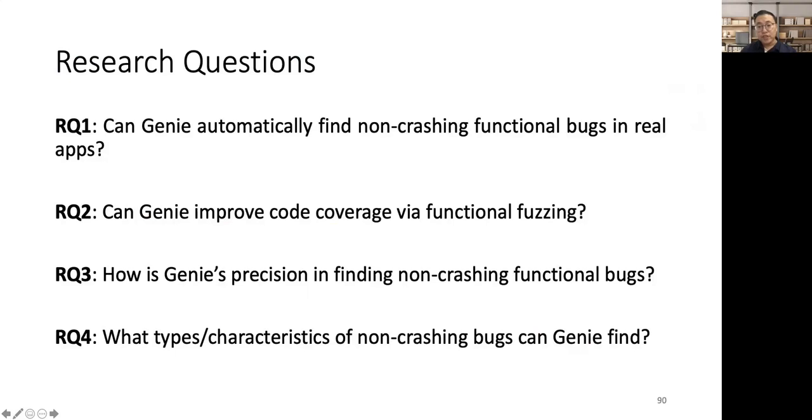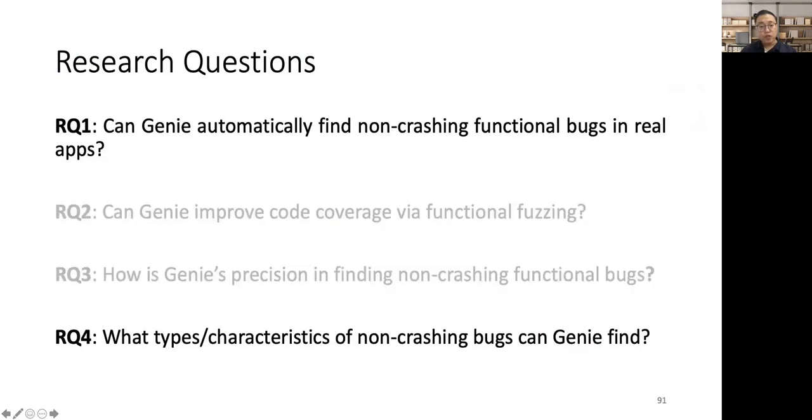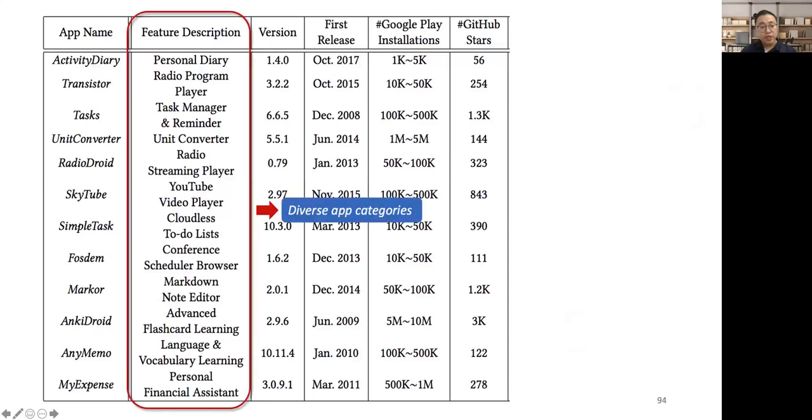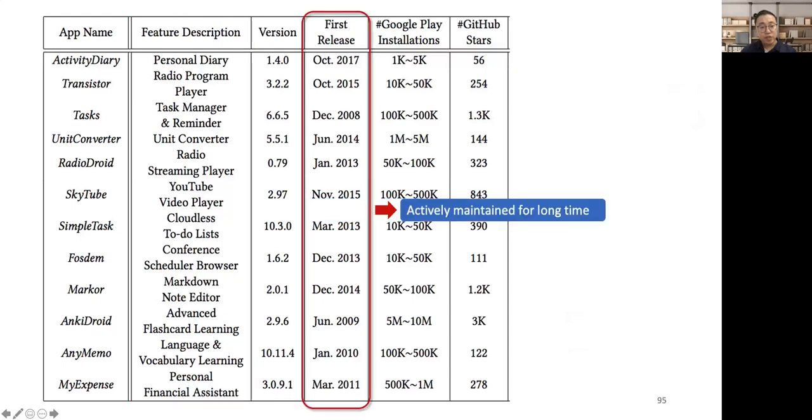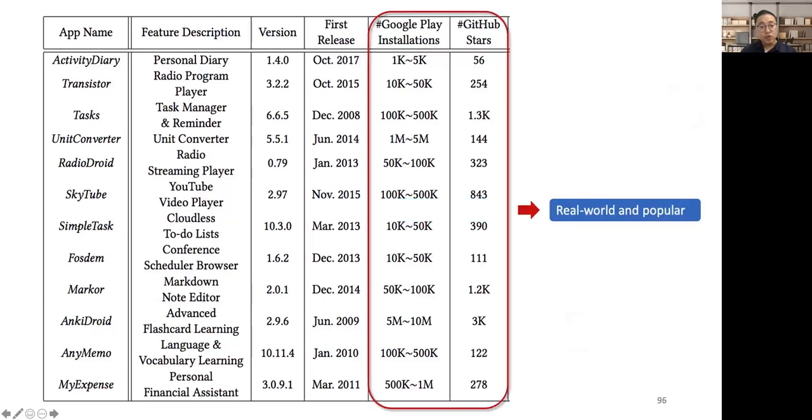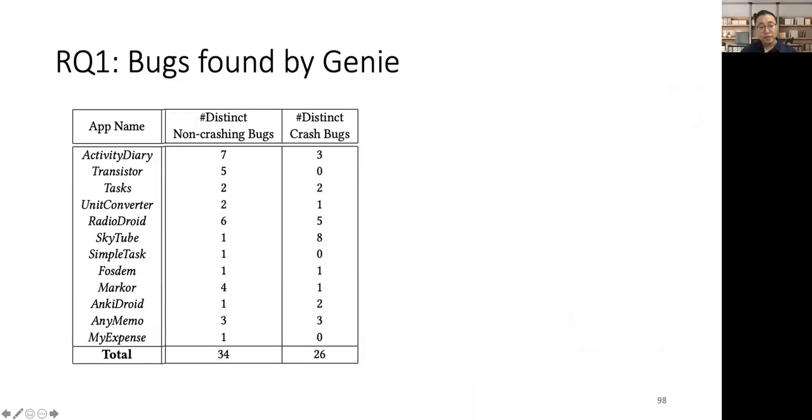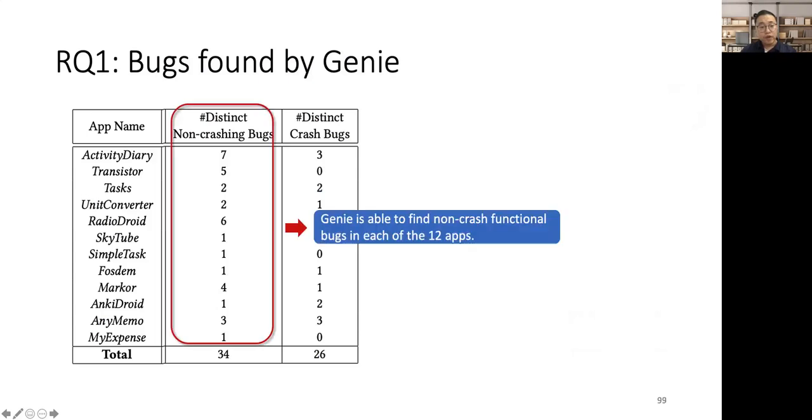To evaluate the effectiveness of Genie, we answer four research questions. In this talk, I will focus on the first research question and the fourth research question. In the first research question, we investigate can Genie automatically find non-crashing functional bugs in real-world apps. In the fourth research question, we investigate what types or characteristics of non-crashing bugs can Genie find. In the evaluation setup, we choose 12 real-world Android apps as the target apps. Specifically, these 12 apps have diverse app categories and have been actively maintained for a long time, and they are real-world and popular on Google Play and GitHub. And we tested the latest release versions of these apps.